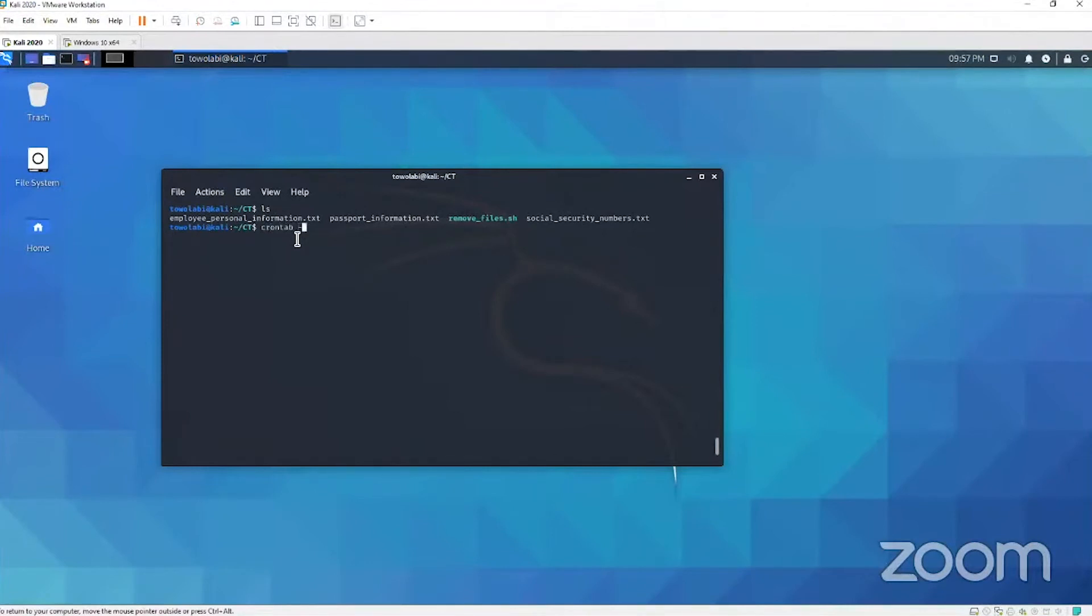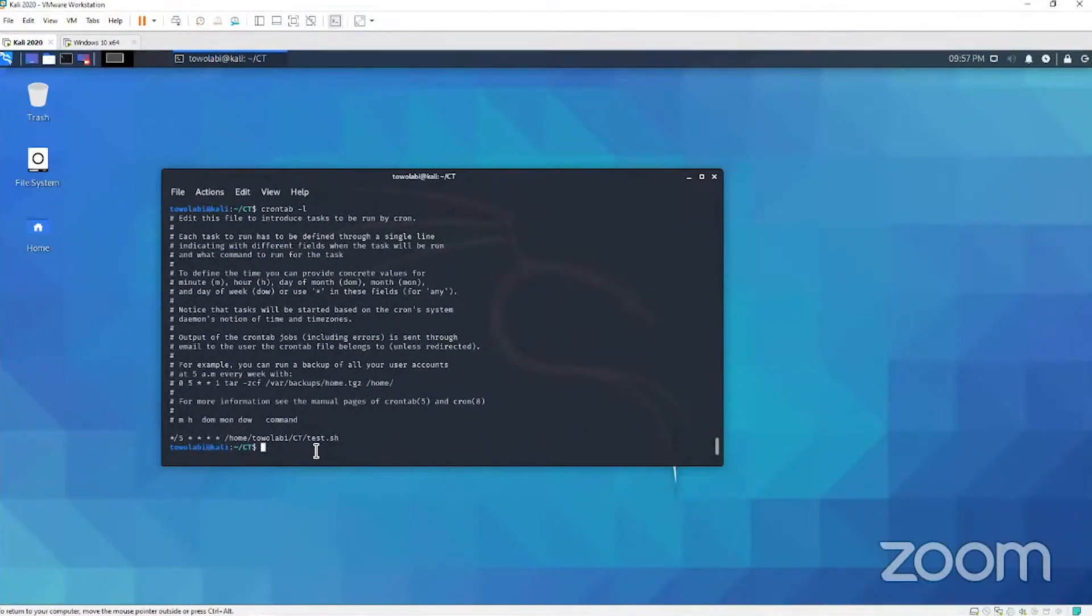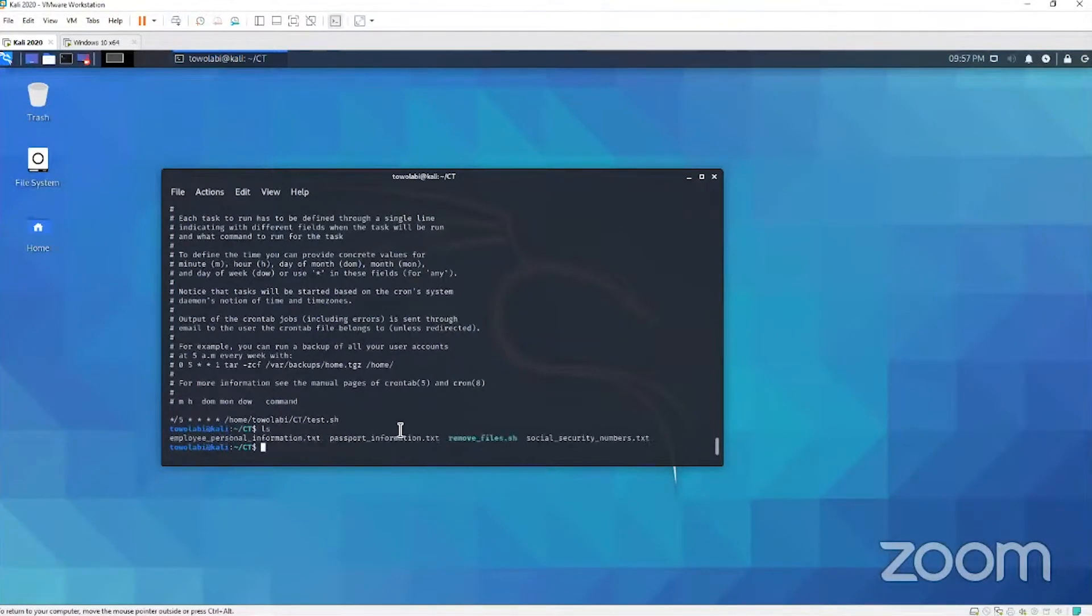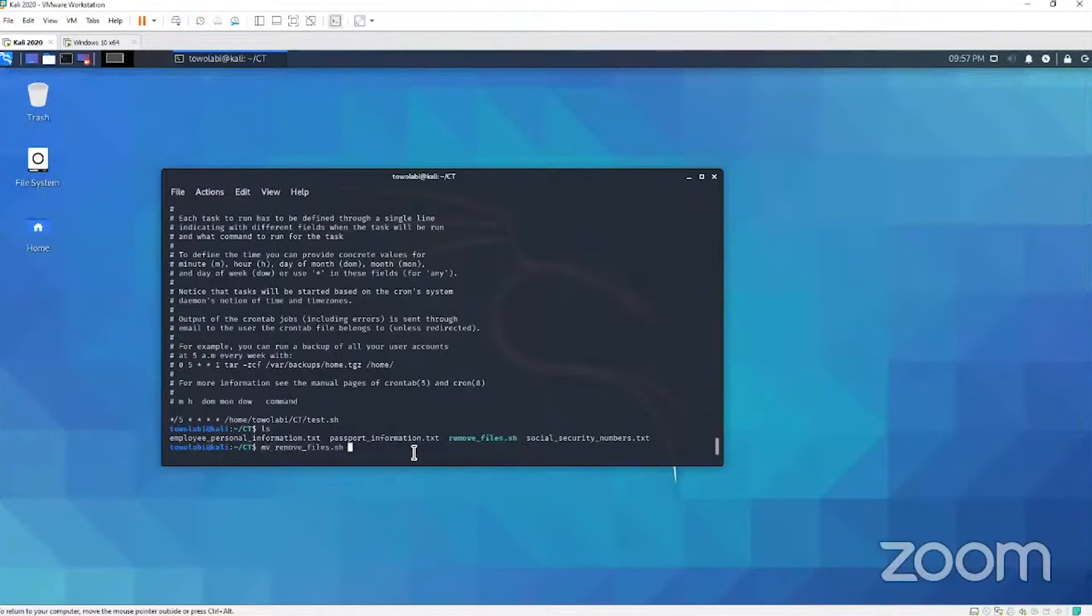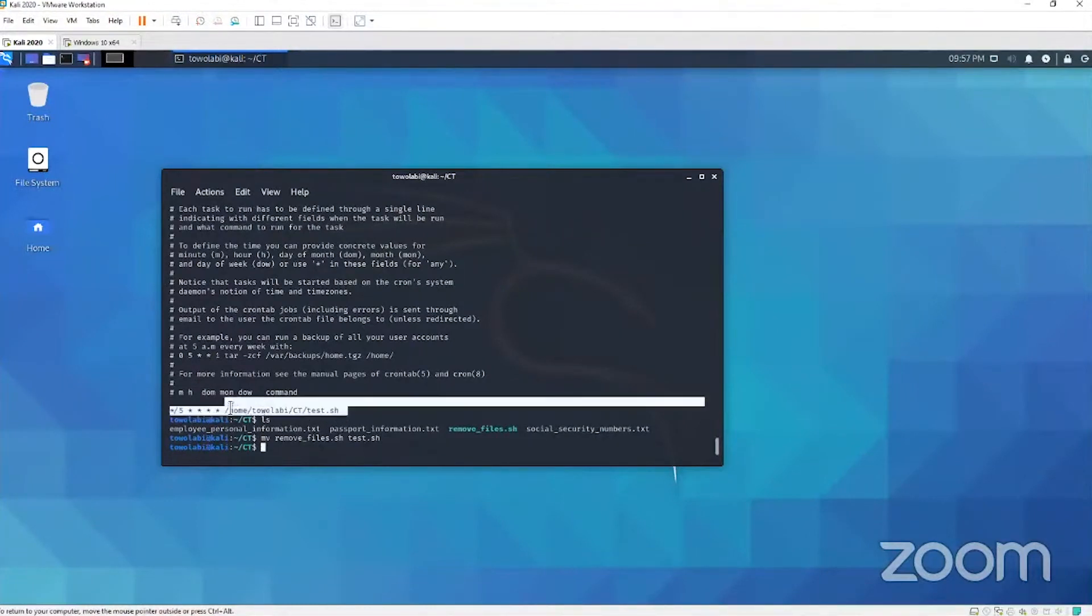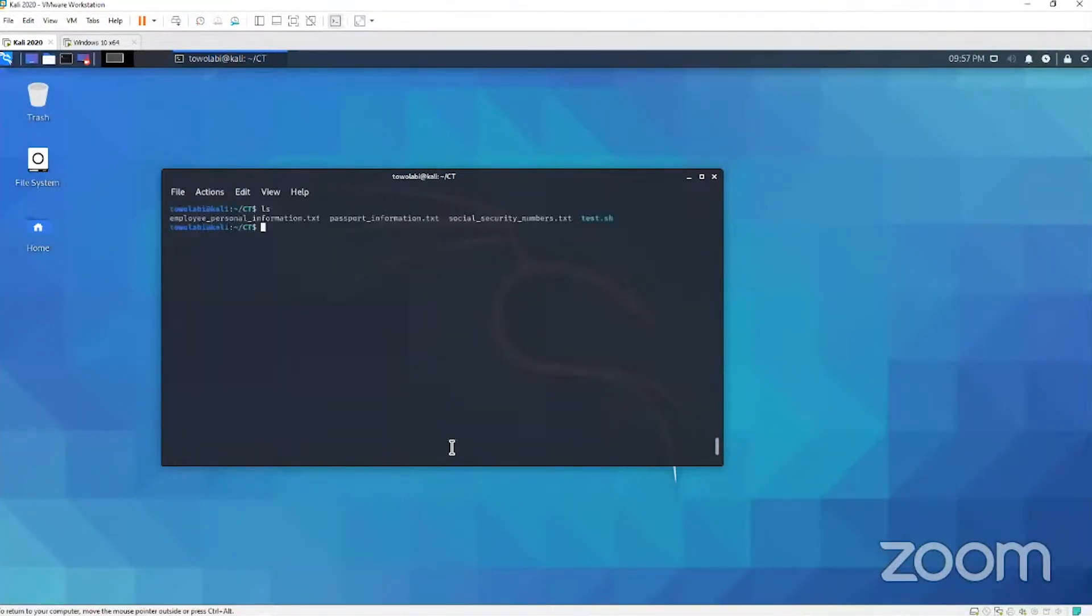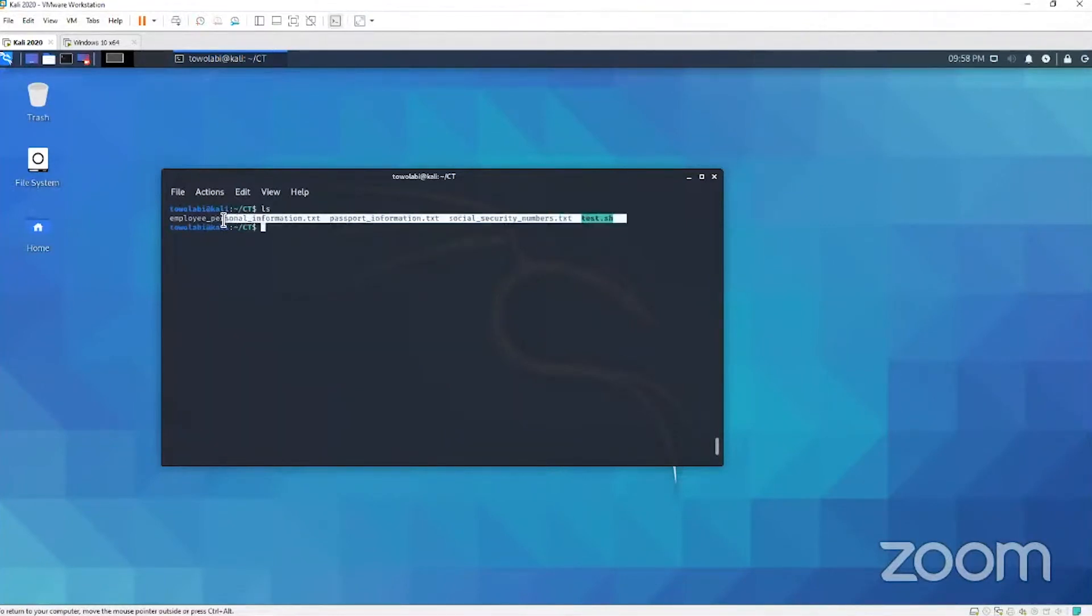Let's look at the cron job one more time. This is the name of the script it's going to run. So we have to rename ours because ours is called remove file. This is what ours is, so I'm just going to rename it to test.sh because that's what this job is running. It is now test.sh. Now within the next five minutes everything in this location should be removed.